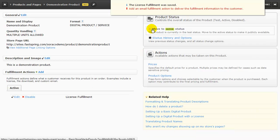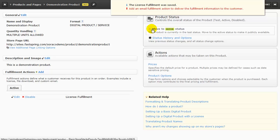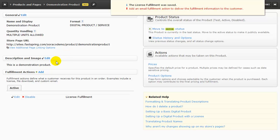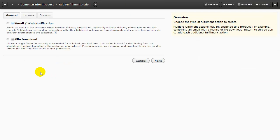That takes care of telling FastSpring how to retrieve the remote license information. And now let's look at setting up notifications that will go out to our customer. We're going to add another fulfillment action, so I'll click on Add. And then select Email slash Web Notification.